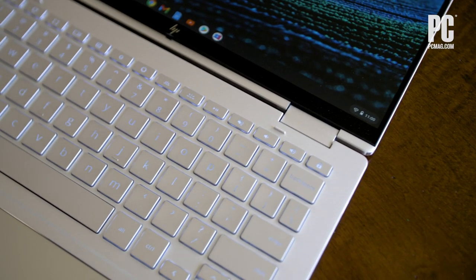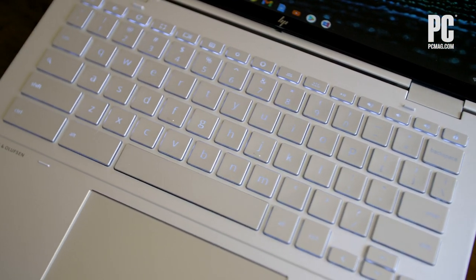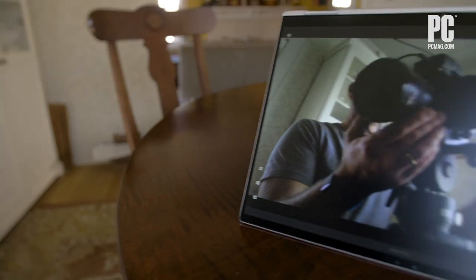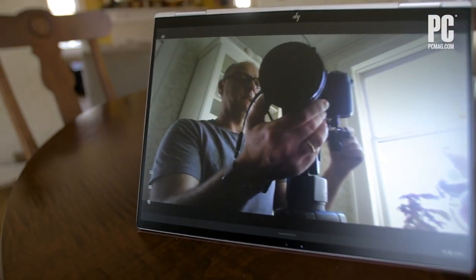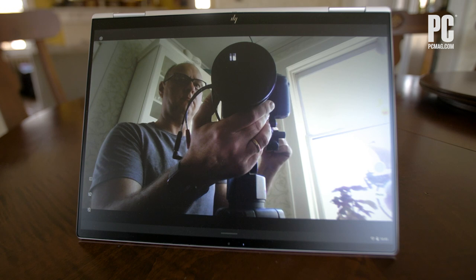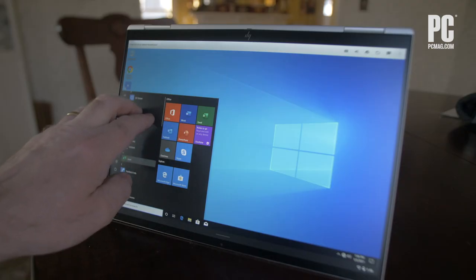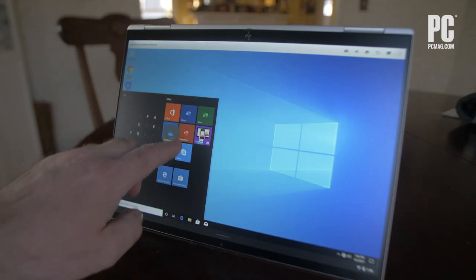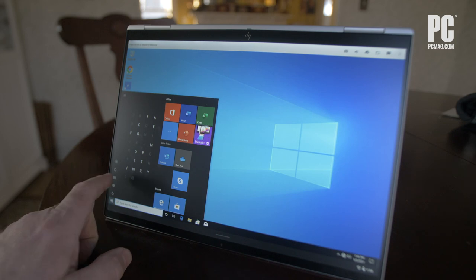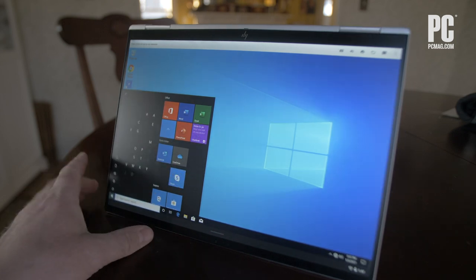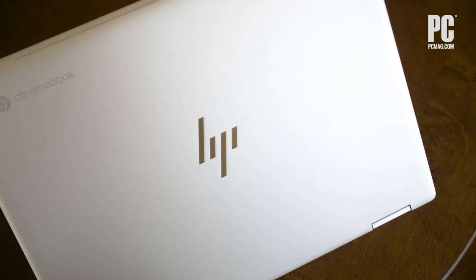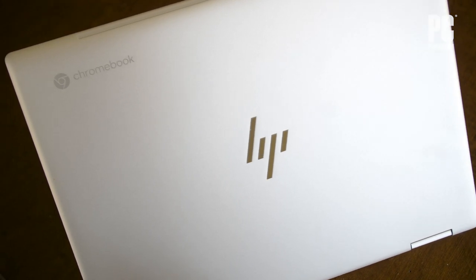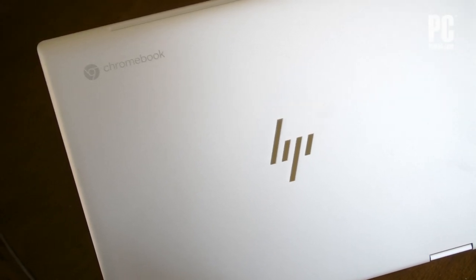At $1,529 in our test configuration, the Elite C1030 is the most expensive Chromebook PC mag has ever tested. But it's also the fastest, with an Intel Core i7 processor, 16 gigs of memory, and a 256 gigabyte solid-state drive, about four times the power of most Chromebooks.